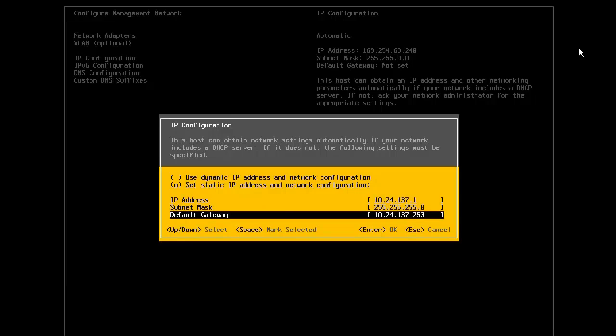Note that it is highly recommended to use a static IP address for the ESXi host. Also, the IP address should be resolvable in DNS for both forward and reverse lookup.